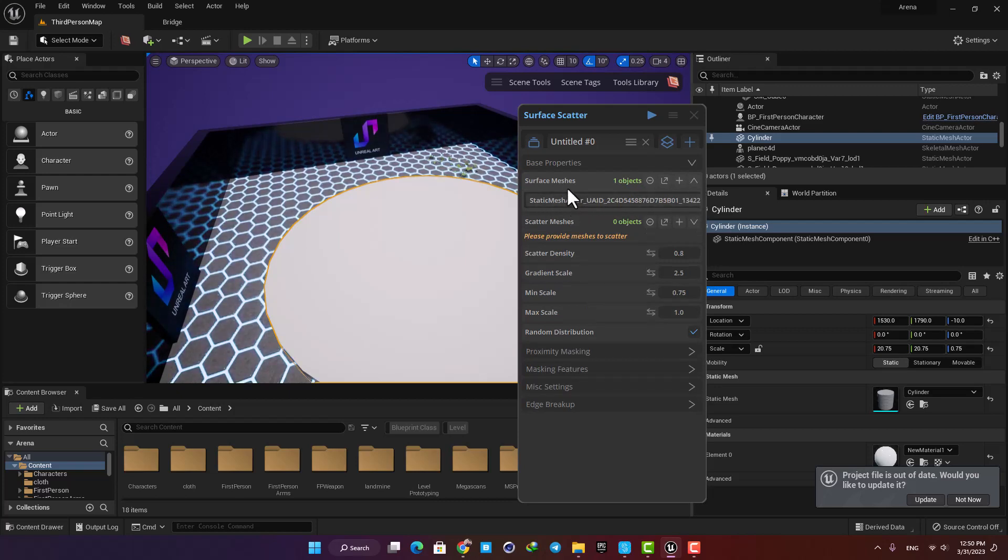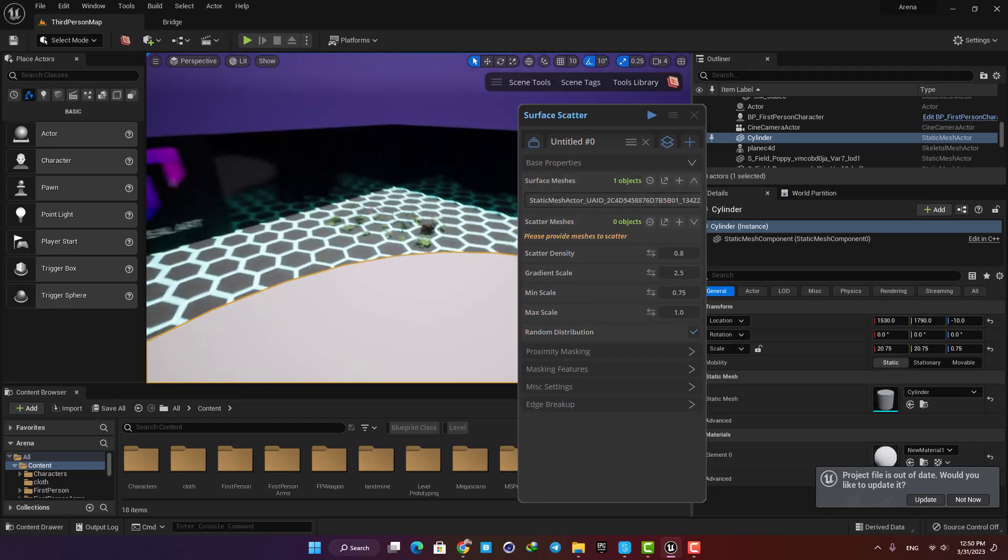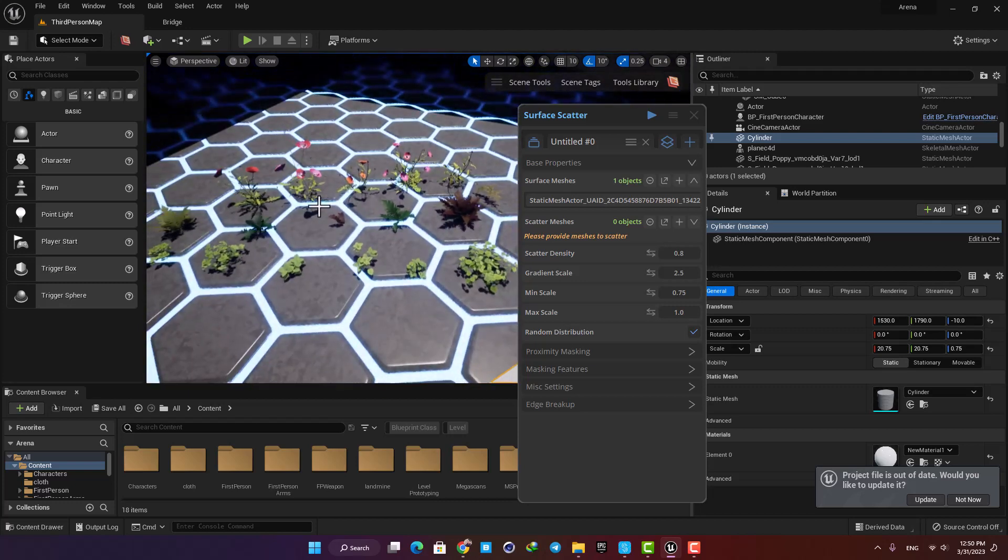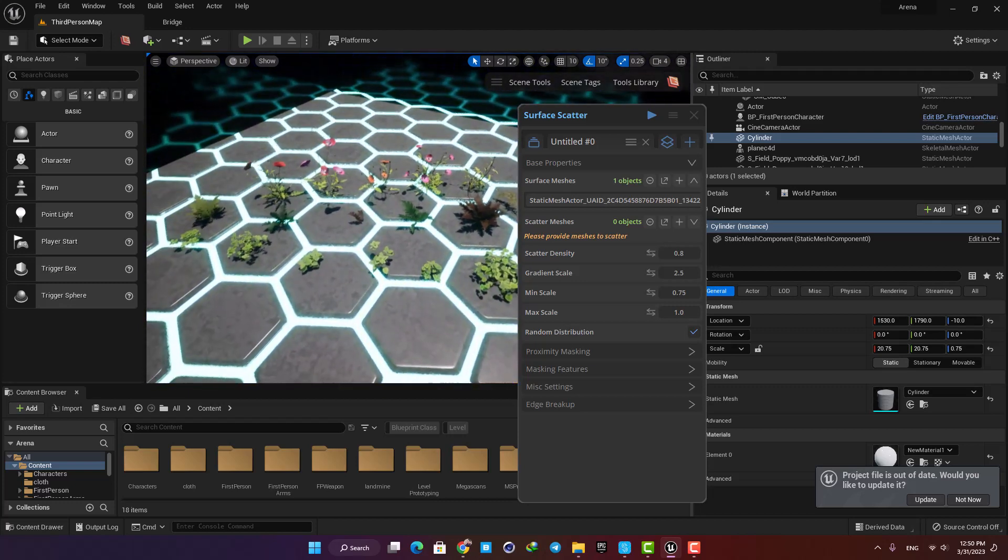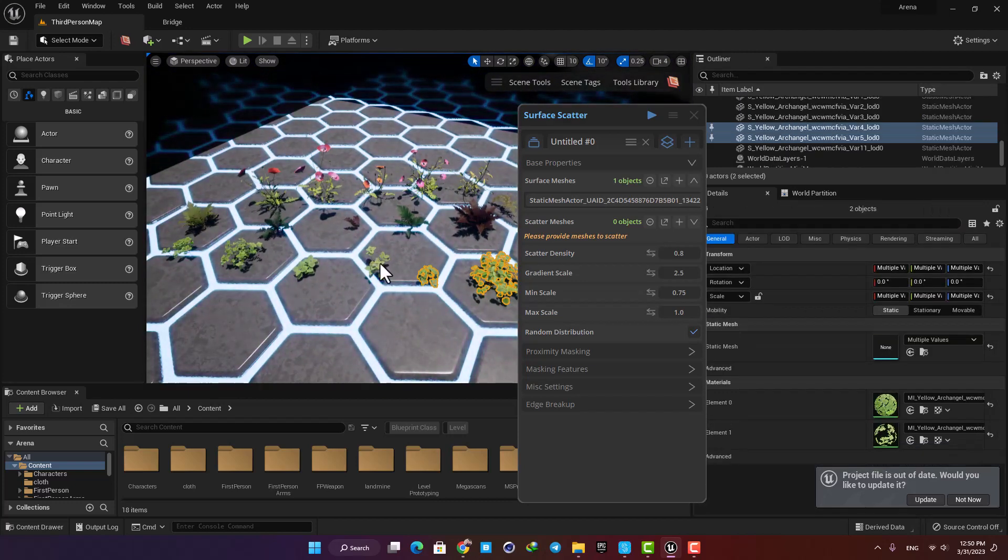After that, we need the objects we want to scatter. Here I have imported a couple of foliage assets from Quixel, and I'm gonna select the ones I want and then I'm gonna add them to my tool.